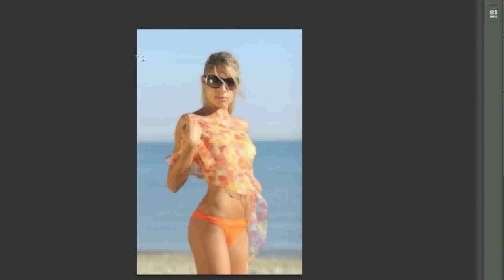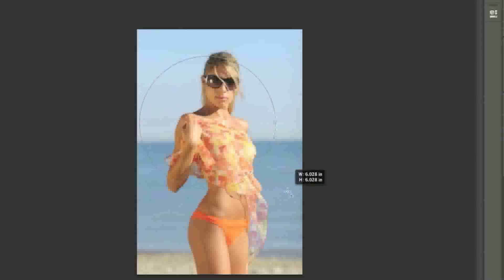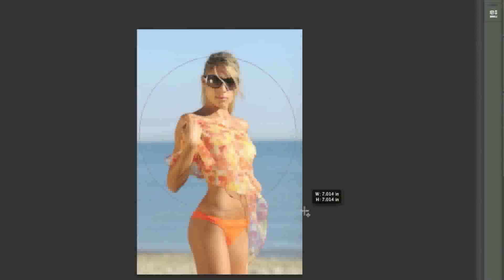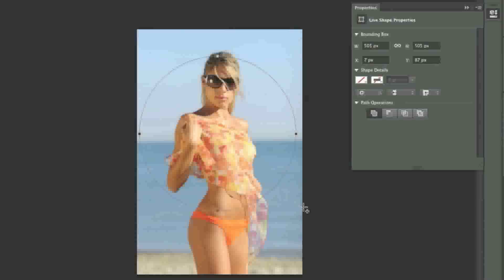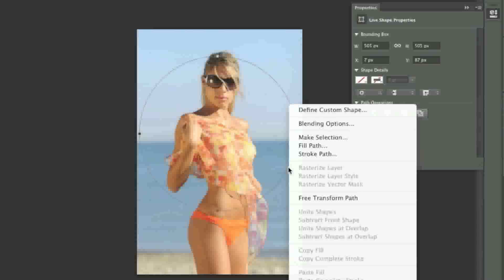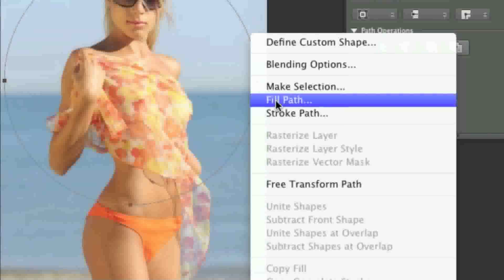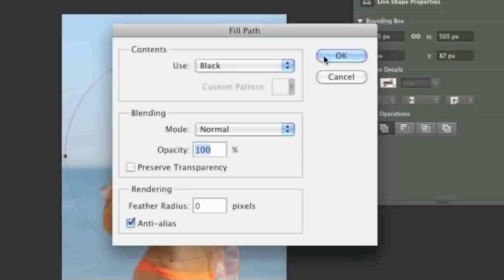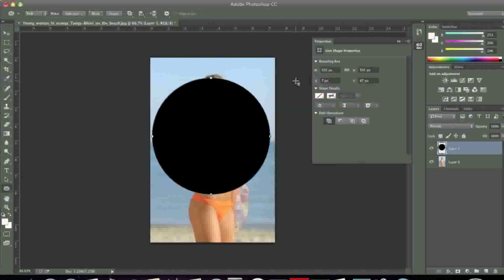Now simply hold down the shift key on your keyboard and hold down the left mouse button and drag until your circle is the size that you want it to be. Don't worry about the positioning because we can always reposition the circle afterwards. Once you are happy, release the mouse button and then release the shift key. Now right click on the circle and simply left click on fill path, and I'm going to choose black for the path — you will see why I'm doing this later on.